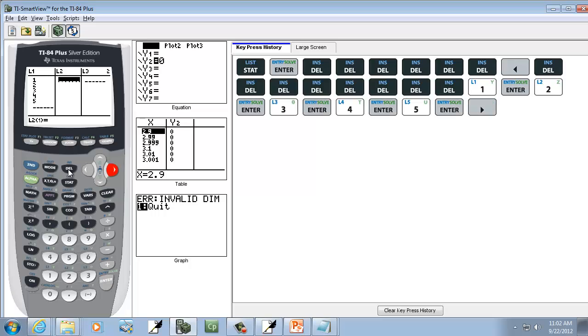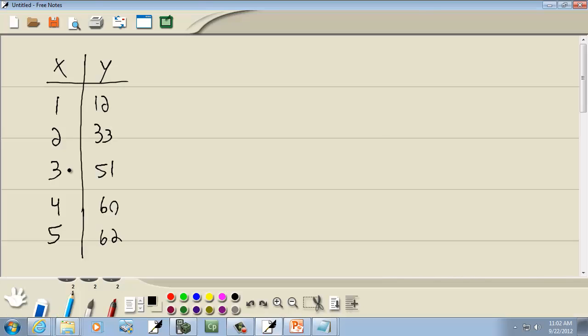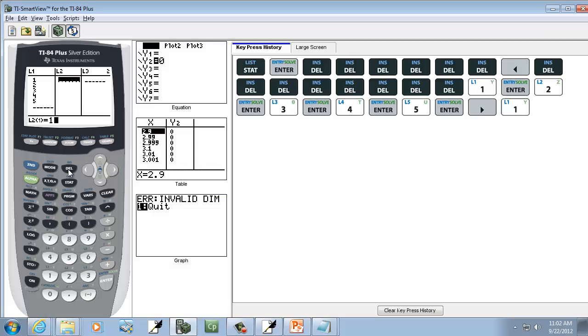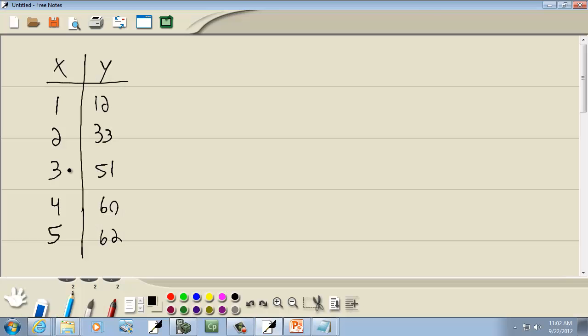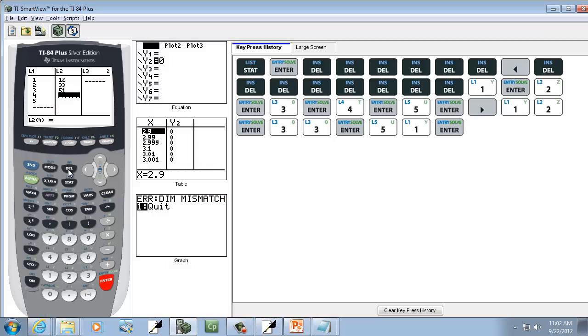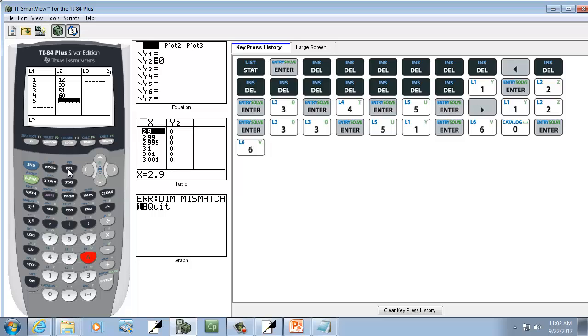I'm going to right arrow over to L2. And we got 12, 33, 51, pressing ENTER after each one, and 60, and 62.